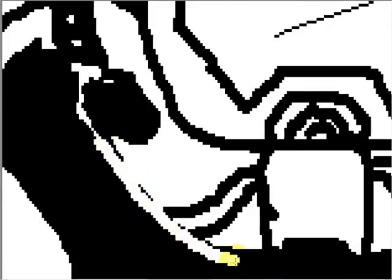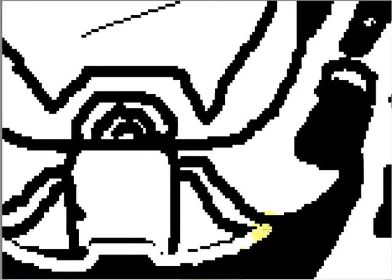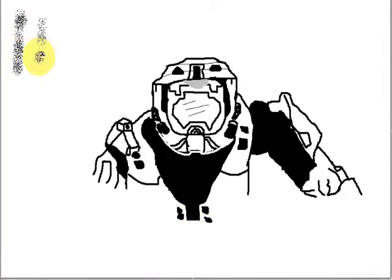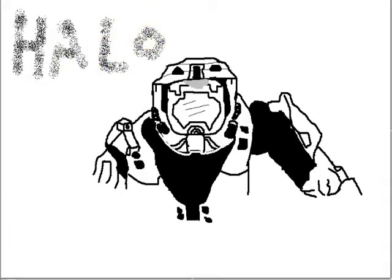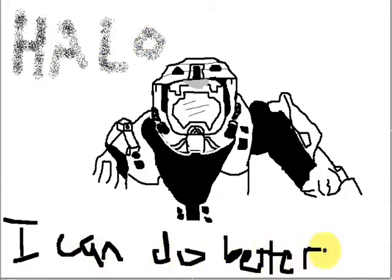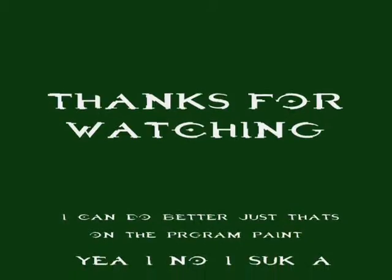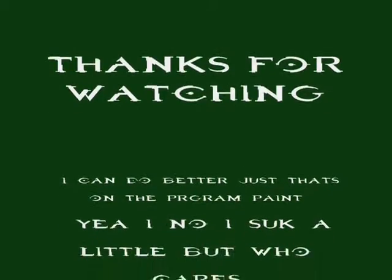Somebody once asked, could I spare some change for gas? I need to get myself away from this place. I said yep, what a concept, I could use a little fuel myself and we could all use a little change.